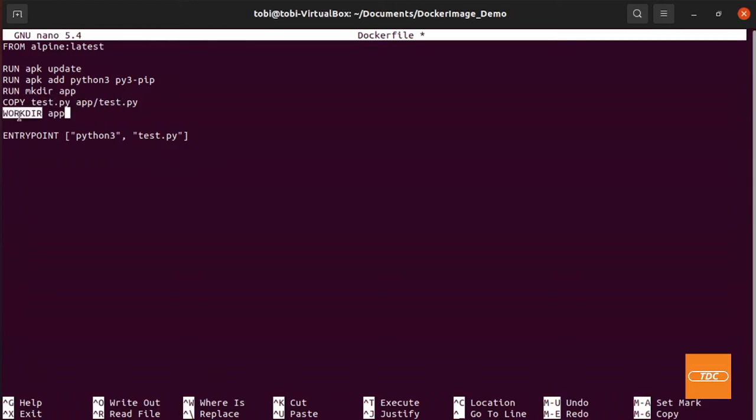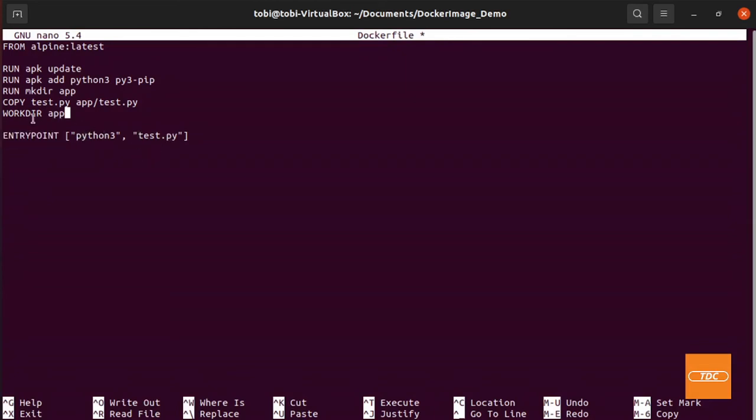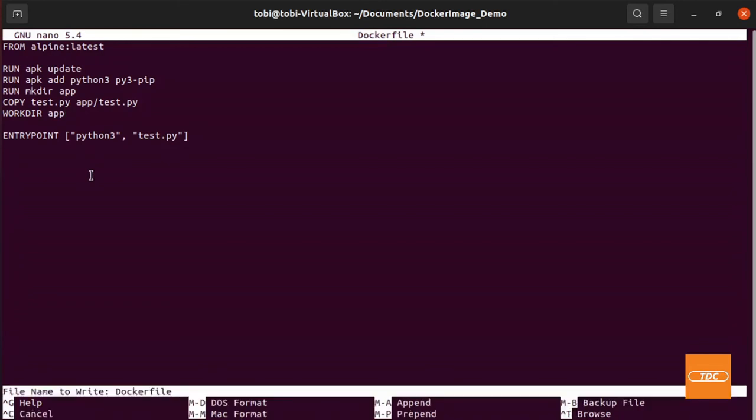Then we define our work directory app. And then we tell it when the container started, meaning that's the entry point, run Python3 and execute the script. The work directory is pretty much just defining at what point to start the container in what directory. So with all that being said, let's go ahead and save this.